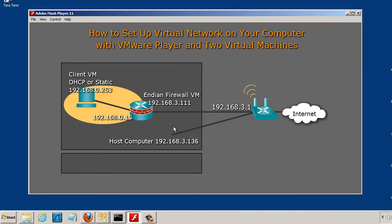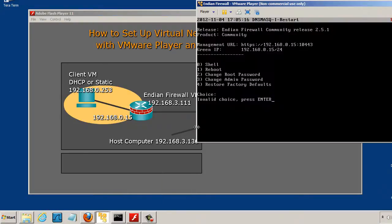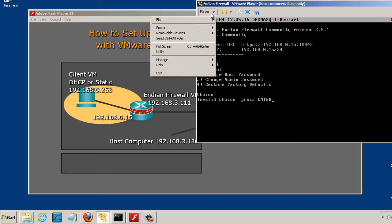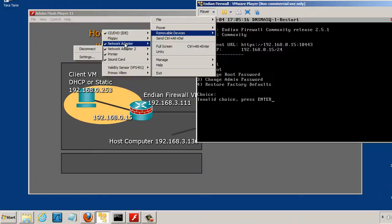It has picked up an IP address from my wireless router at 192.168.3.111. When you build this virtual machine you have to build it with two NICs. And you'll see here that I have on this Endian Firewall removable devices, two network adapters, two NICs.